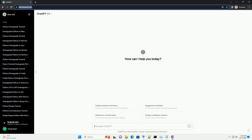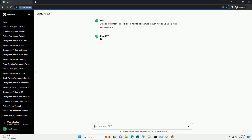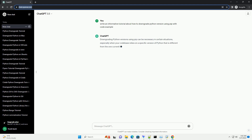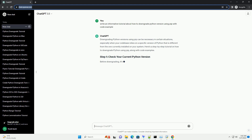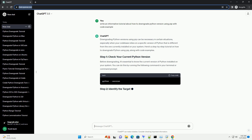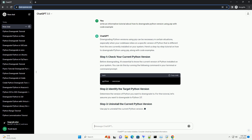Subscribe and download over 1 million code snippets including this tutorial from CodeGive.com, link in the description below. Downgrading Python versions using PIP can be necessary in certain situations, especially when your codebase relies on a specific version of Python that is different from the one currently installed on your system. Here's a step-by-step tutorial on how to downgrade Python using PIP, along with code examples.